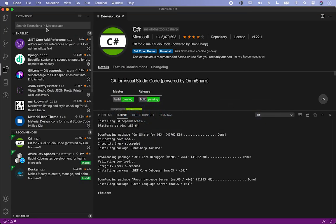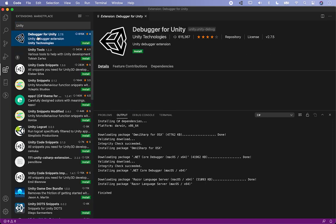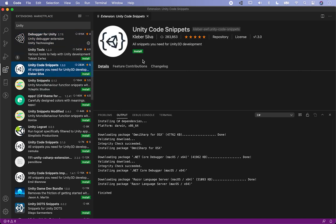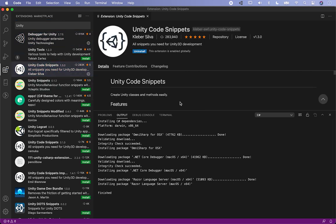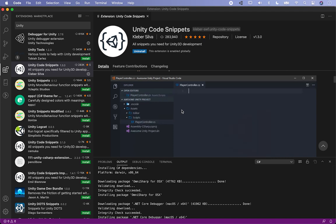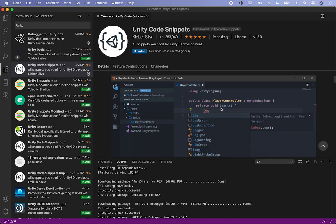The other extension I'm going to install is the Debugger for Unity — this is not required but I always install it just in case. I also install Unity Code Snippets, which is really cool because it allows you to create MonoBehaviours, ScriptableObjects, and different things very easily. You can just type 'MonoBehaviour' and it will create a class for you automatically.